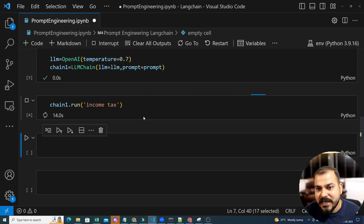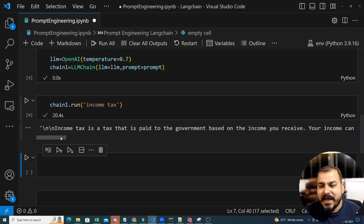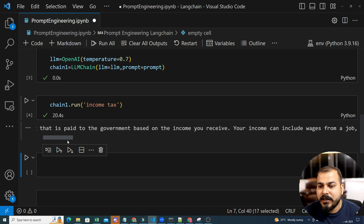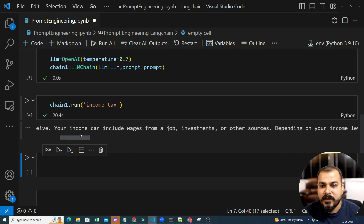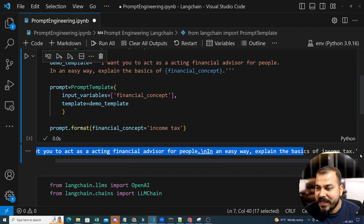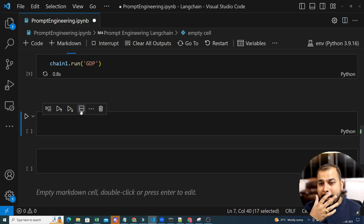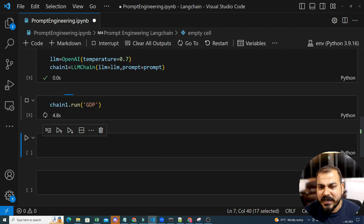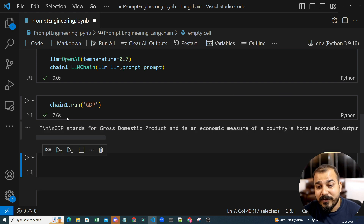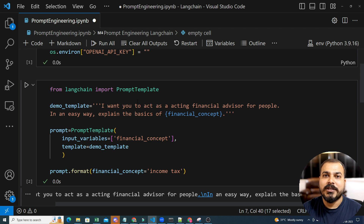The speed also depends on how much you're paying for the API. You can also make a free API key but it gives you only $5. The output says: 'Income tax is a tax that is paid to the government based on your income, your job, investments' — all this information is available. This is what it gives based on this kind of input. I can probably name this entire chatbot application a financial advisor. Let's say I want to understand about GDP. It gives: 'GDP stands for gross domestic product' with further details. You can get different kinds of outputs.